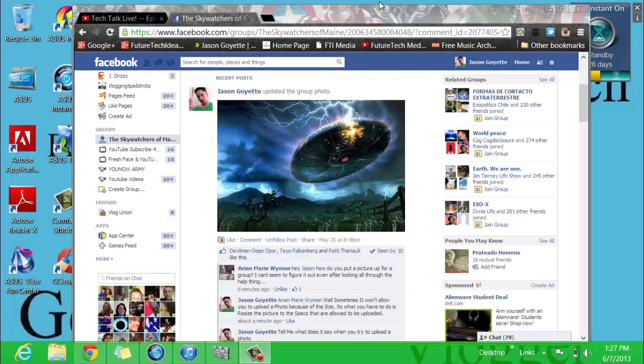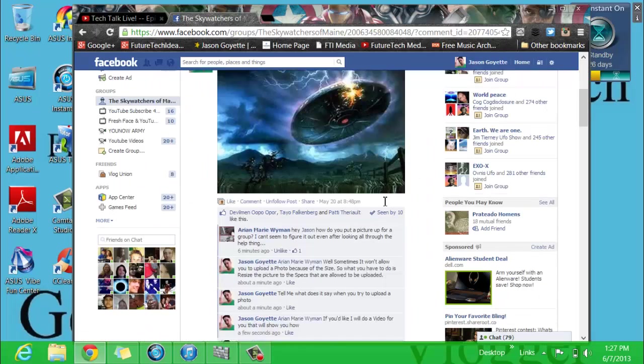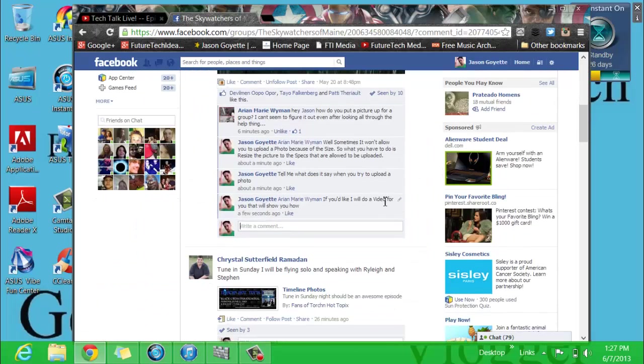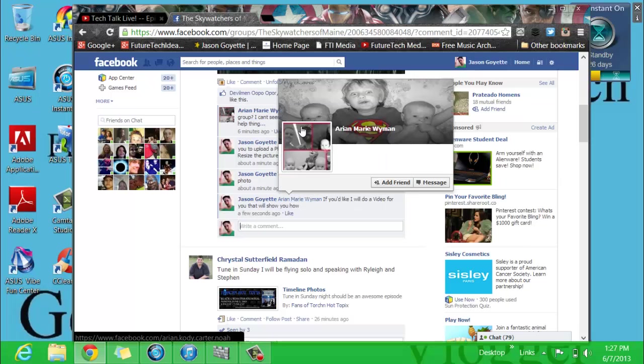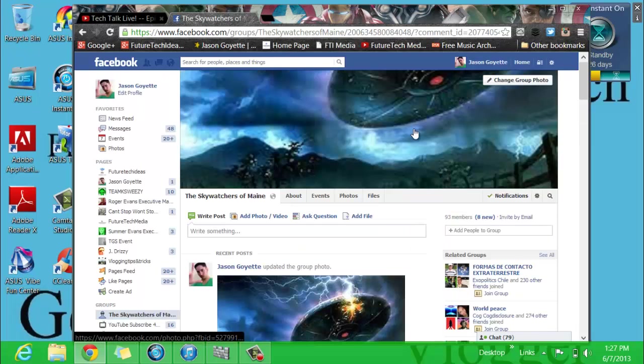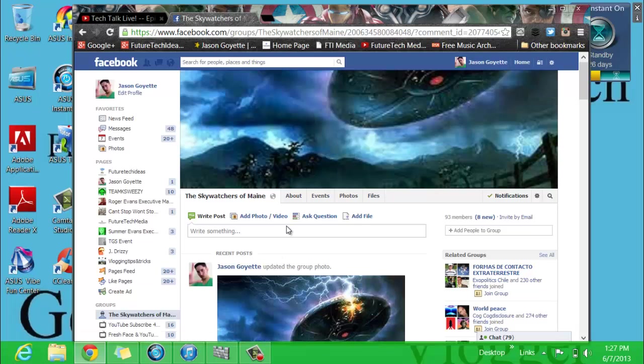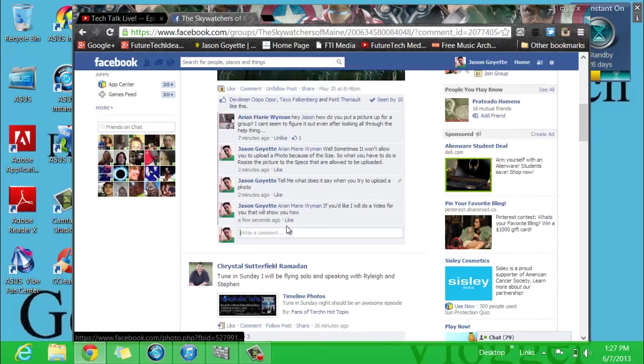Hello everyone, welcome back to another Future Tech Ideas How To. Now I'm over here in my group called the Skywatchers of Maine, and somebody wants to know how to add a photo to a group. See how I got this photo right here? So they're wanting to know how to do that.